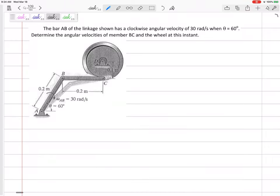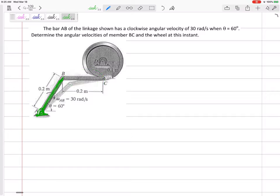Let's look at this problem. It's a very common type of problem in this section where we might want to use the relative velocity method. If you've got some link AB that is rotating in a circle in pure rotation — it's fixed at A, it's in pure rotation — and then there's this link BC that connects it with this disc CD that is also in pure rotation. For those two, it would be overkill to use relative velocity.